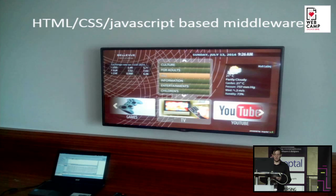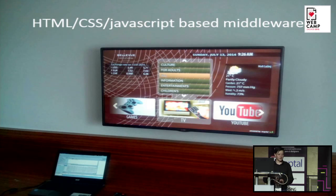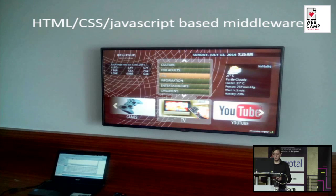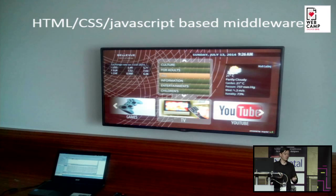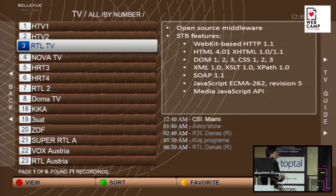I'll talk a little about our middleware. This middleware is based on open source middleware by Infomir — it's called Stalker — but we had to modify it heavily to serve our needs. The problem with this middleware is it changes a lot. For example, Google changed the APIs recently, and YouTube didn't work for a month or two. This is the screen of the channels you can select, and on this part you'll see the preview of the channel.